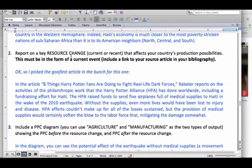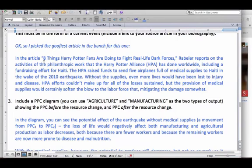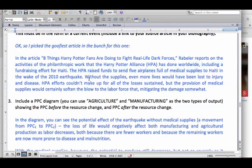Question number two: report on a key resource change, current or recent, that affects your country's production possibilities - so current event. I picked the Harry Potter Alliance article. In the article, Eight Things Harry Potter Fans Are Doing to Fight Real-Life Dark Forces, Rabler reports on the philanthropic work that the Harry Potter Alliance has done worldwide, including a fundraising effort for Haiti. The HPA raised funds to send five airplanes full of medical supplies to Haiti in the wake of the 2010 earthquake. Without the supplies, even more lives would have been lost to injury and disease. HPA efforts couldn't make up for all of the losses sustained, but the provision of medical supplies would certainly soften the blow to the labor force.